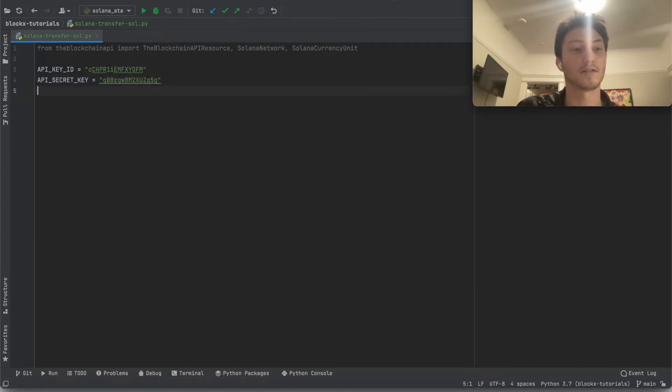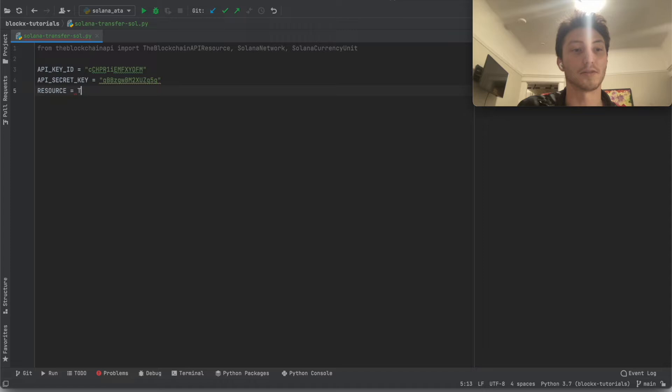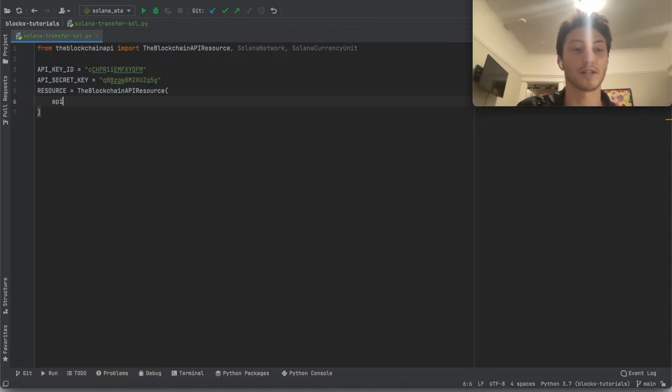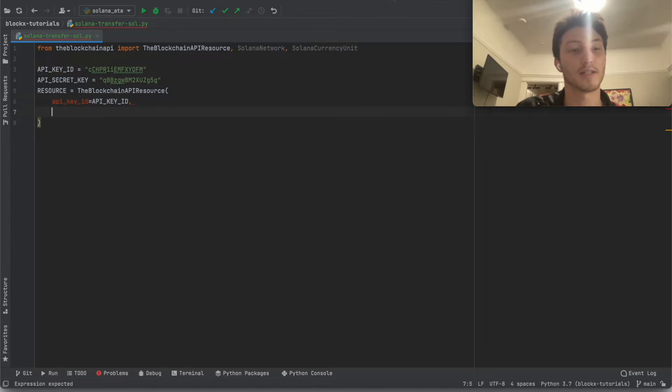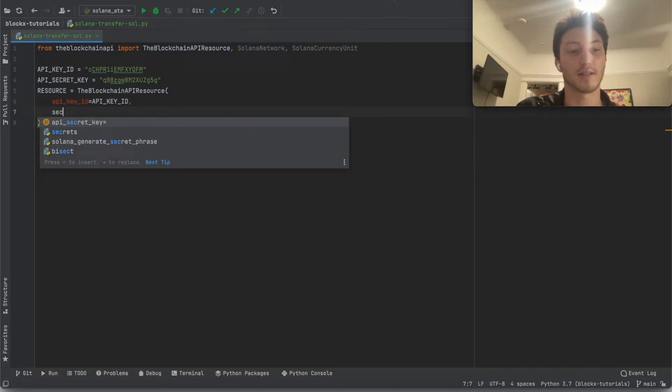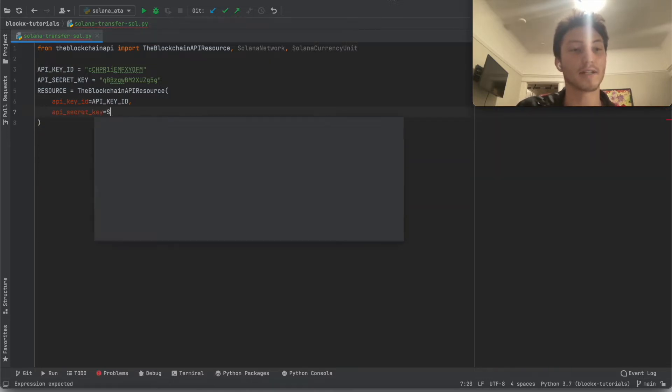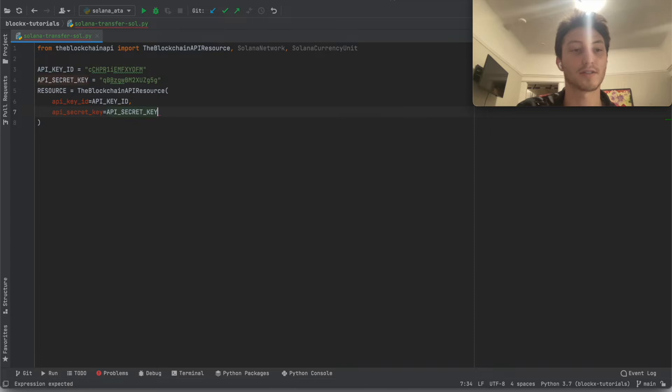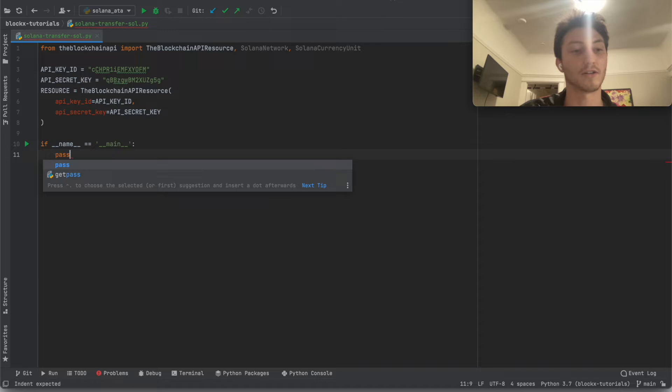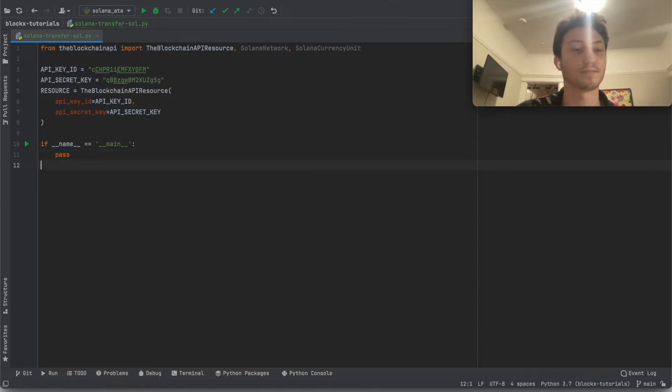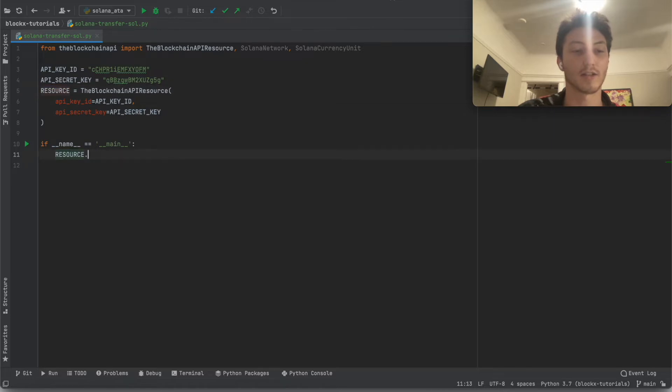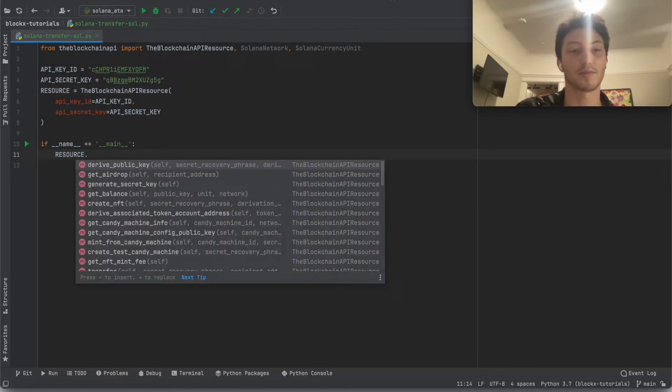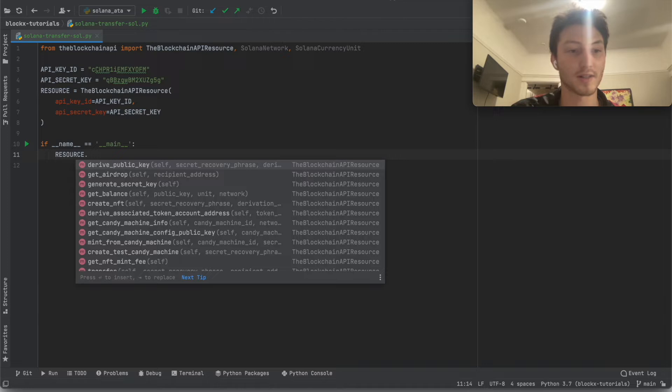So let's then say resource equals. This will initialize a resource. The resource is just a class that contains any functions we need. And we put in the API keys first because we're going to need to put them in the headers for every single API call. So it's easier to just initialize a class with this. And then the class that we wrote in Python, the wrapper, will include those headers.